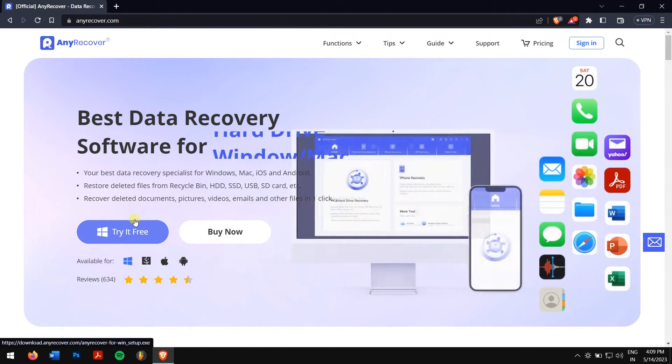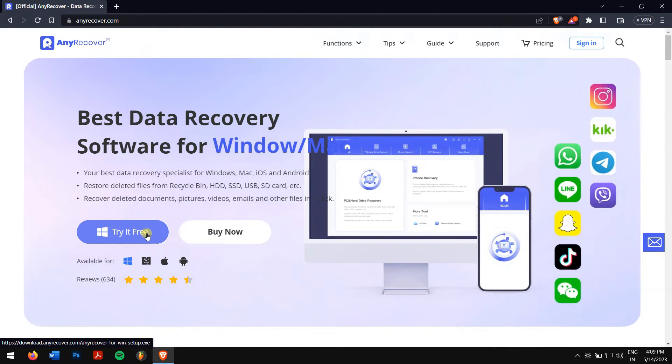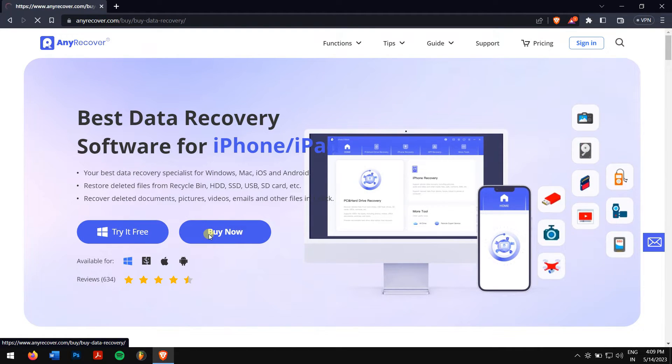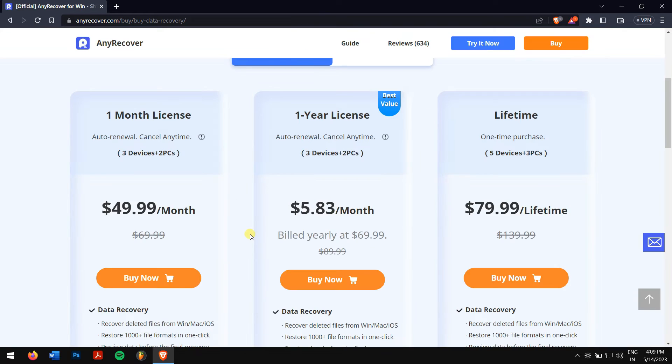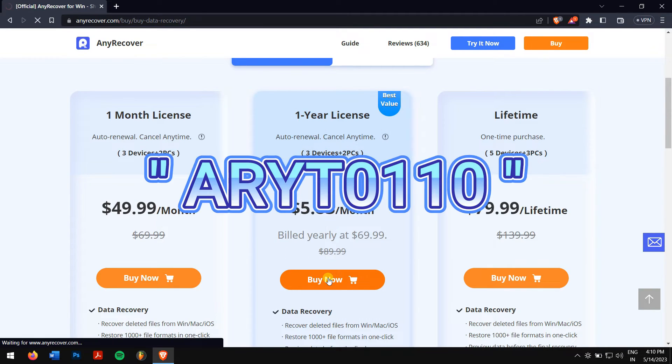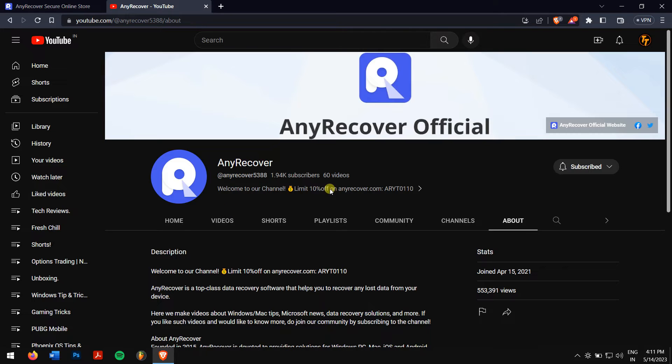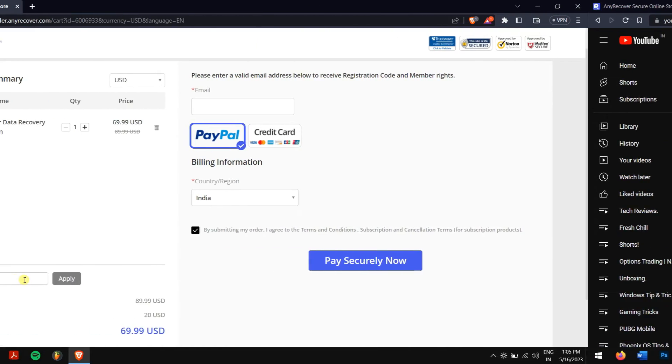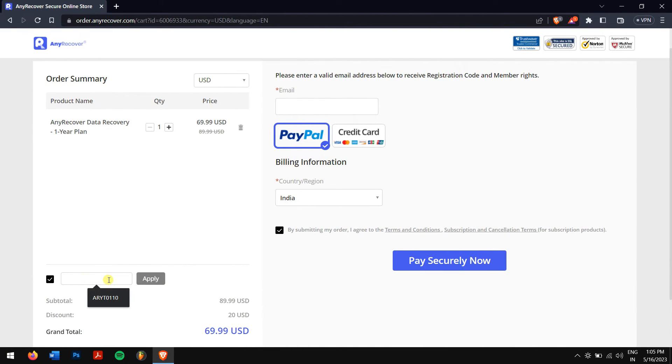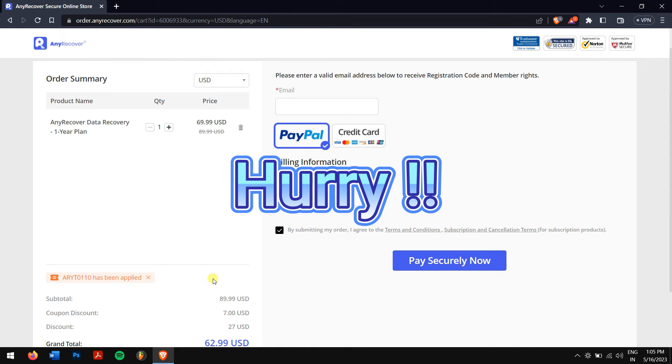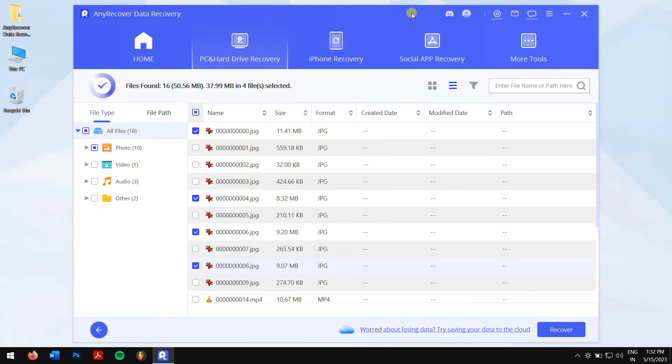To download AnyRecover, check the video description and try it for free. For full data recovery, you'll need to purchase the professional version. Luckily, we have a YouTube 10% discount code ARYT0110, which you can find in the video description and channel homepage. Enter the code in the 'I have a coupon' area to receive the discount. This offer is available for a limited one-week time, so act fast.